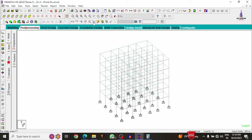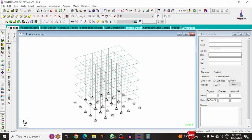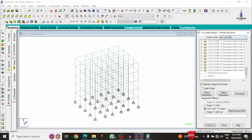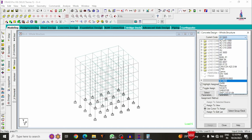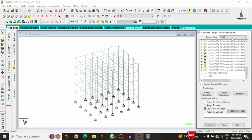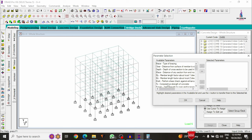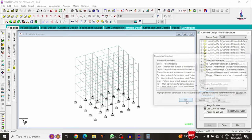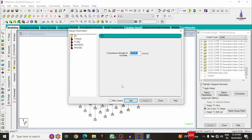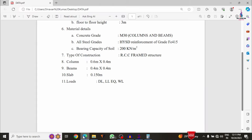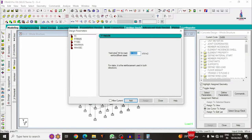After checking analysis results, the last step is the designing part: design the beam, column, slab, and foundation. Go to the modeling option on the left side and select the designing option. From concrete design, select IS 456:2000 code (Indian Standard).